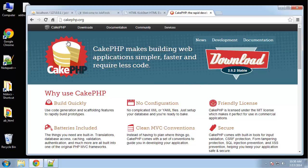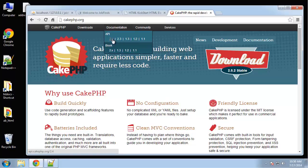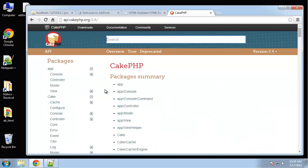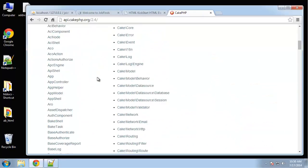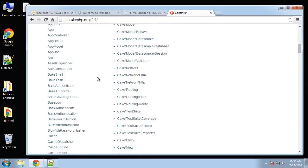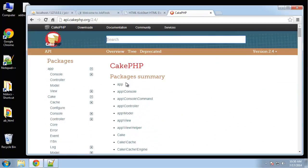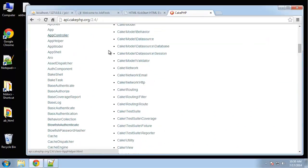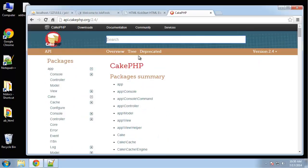If you go to cakephp.org, there's a lot of good information. Documentation is pretty good. You can see all the APIs and helpers, classes, things like that.